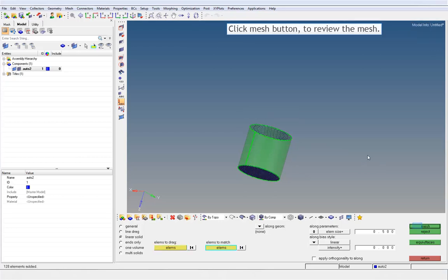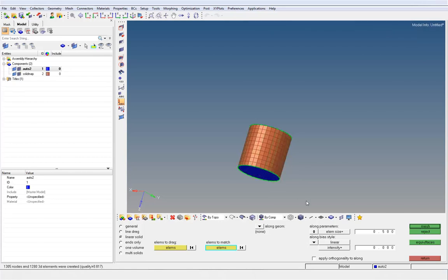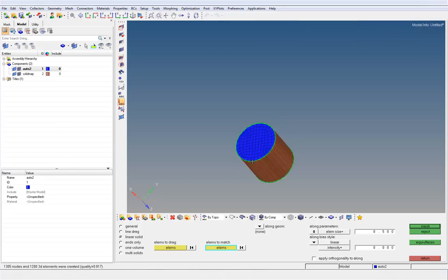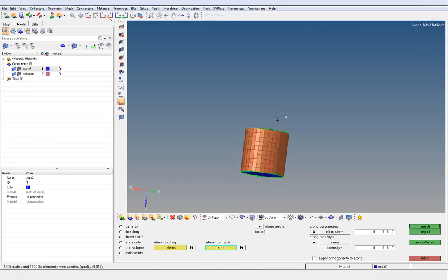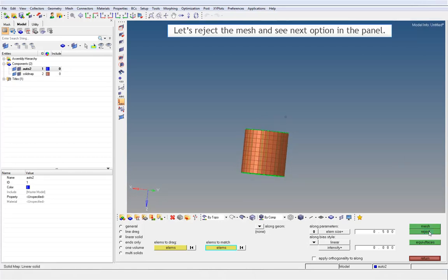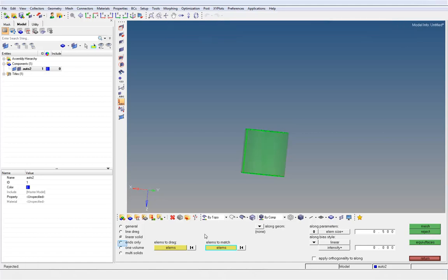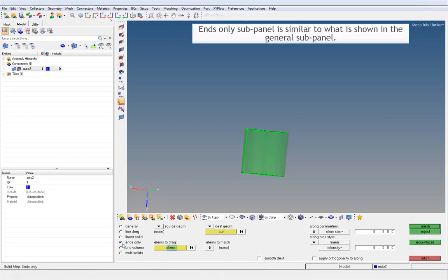Click the Mesh button to review the mesh. Let's reject the mesh and see the next option in the panel. The ends only sub-panel is similar to what is shown in the general sub-panel.